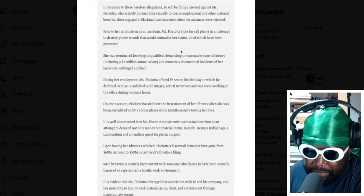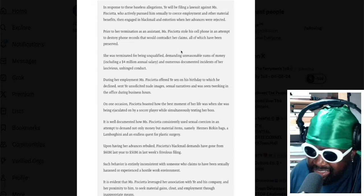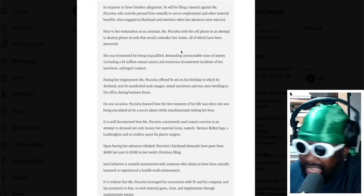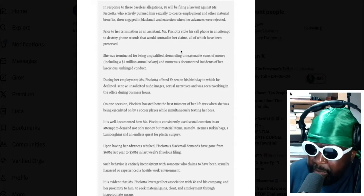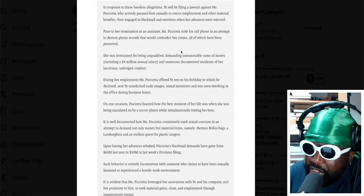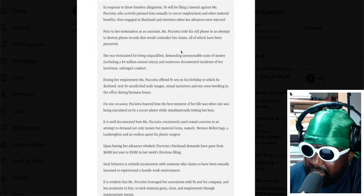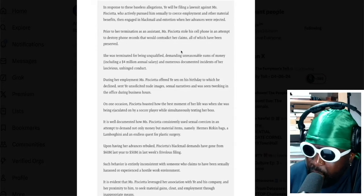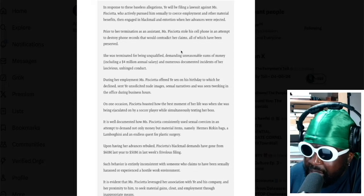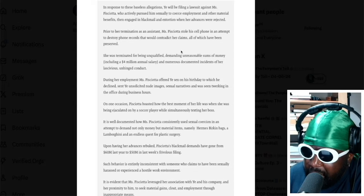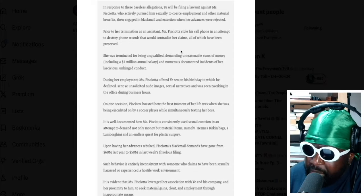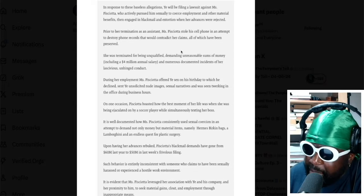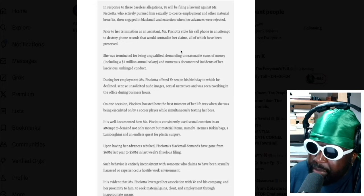You could definitely believe that he wanted her to quit OnlyFans and commit to Yeezy, all this sort of shit. I could definitely see that to be the case. But that's what he says. It continues: prior to her termination as an assistant, Lauren P stole his cell phone in an attempt to destroy phone records that would contradict her claims.